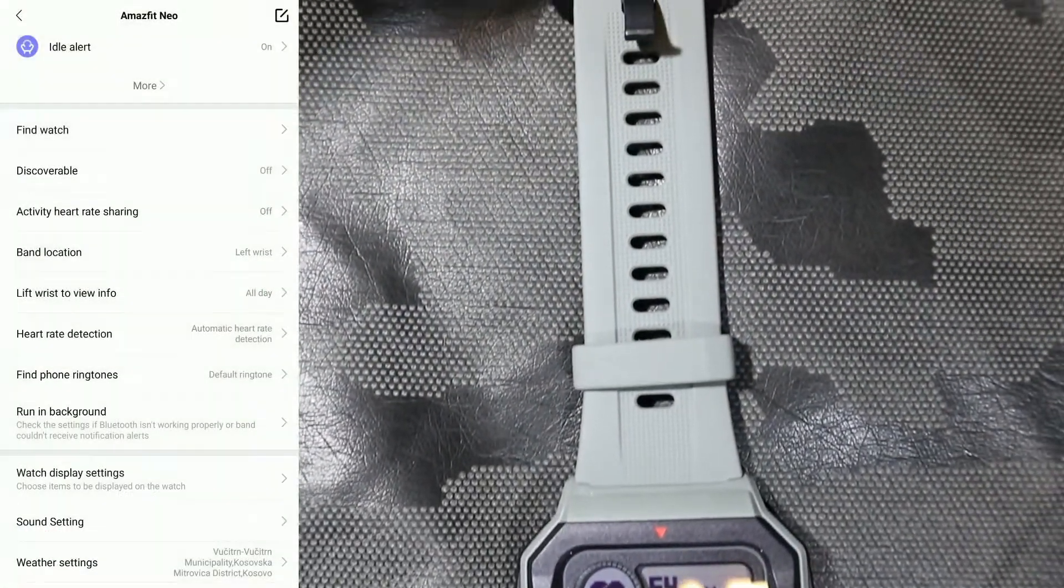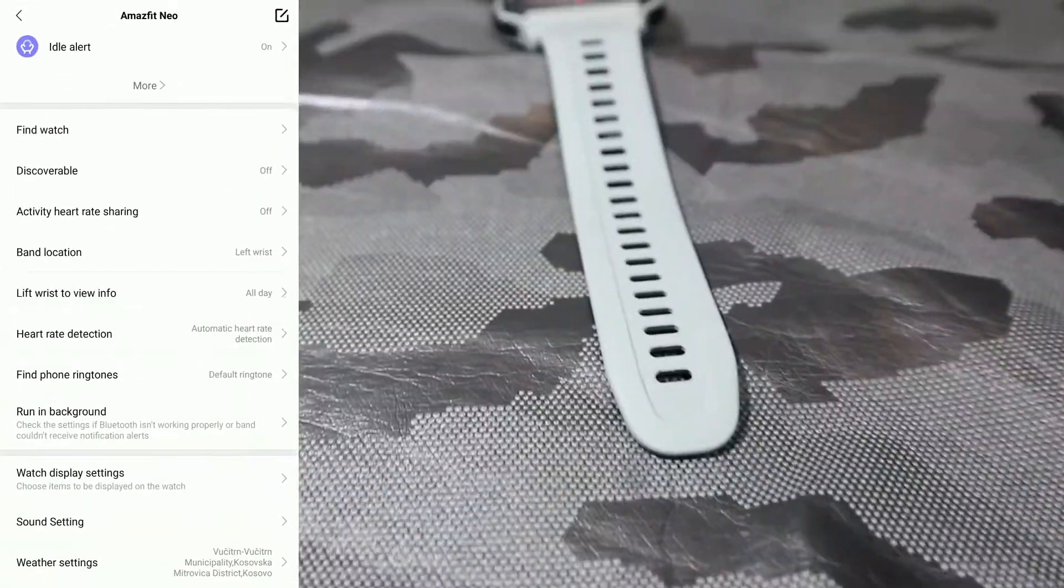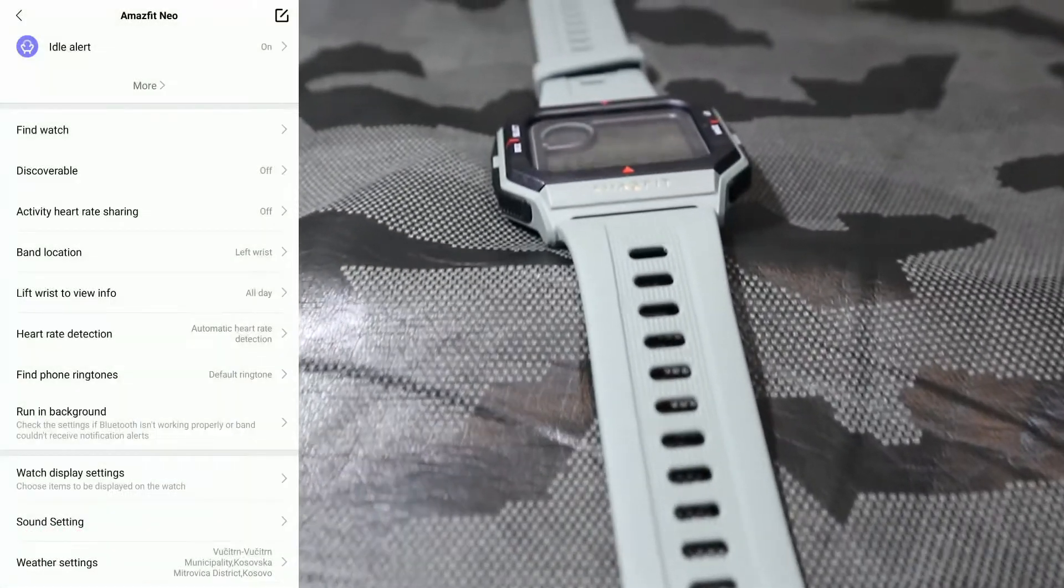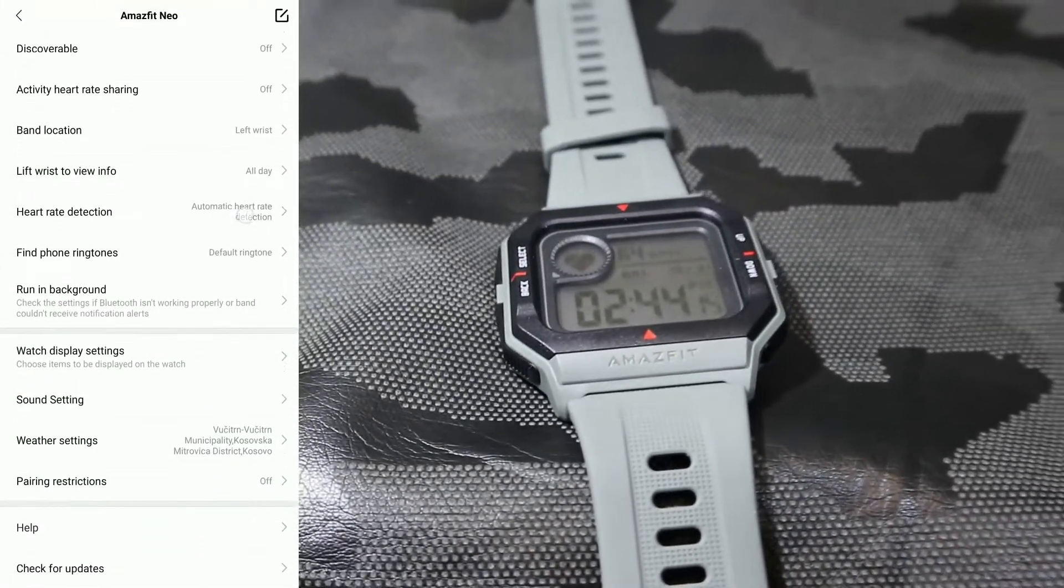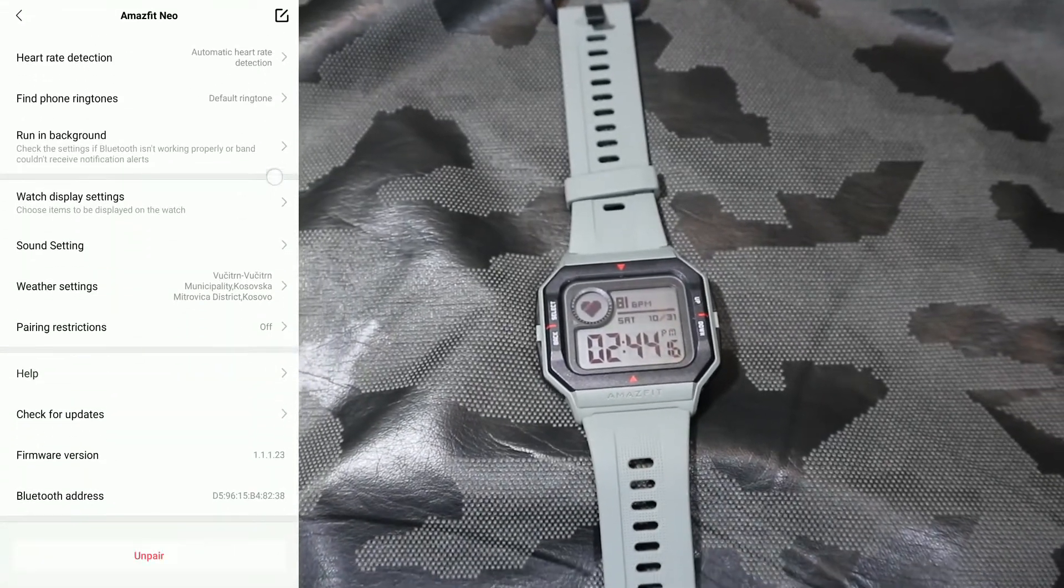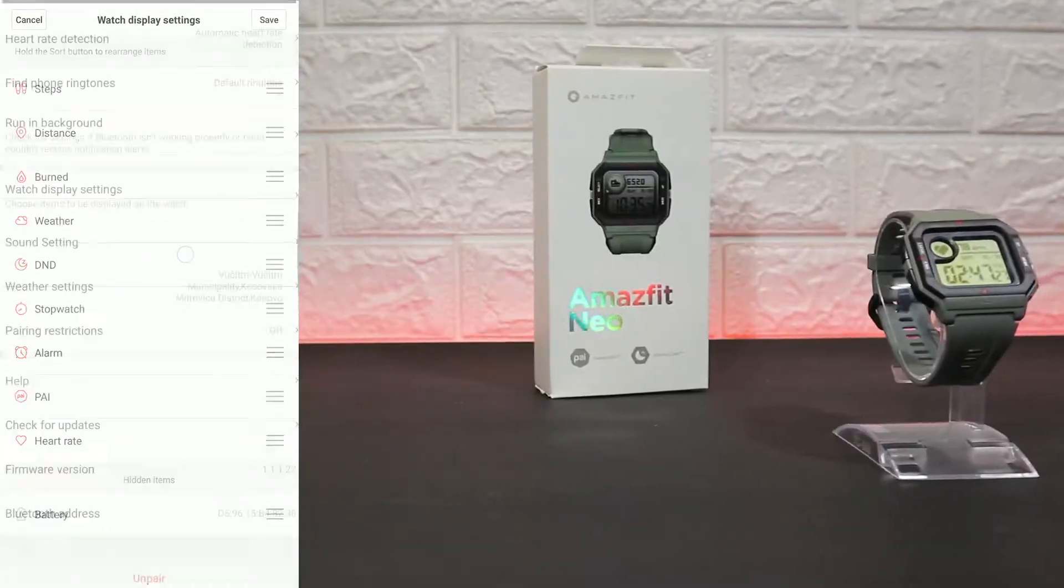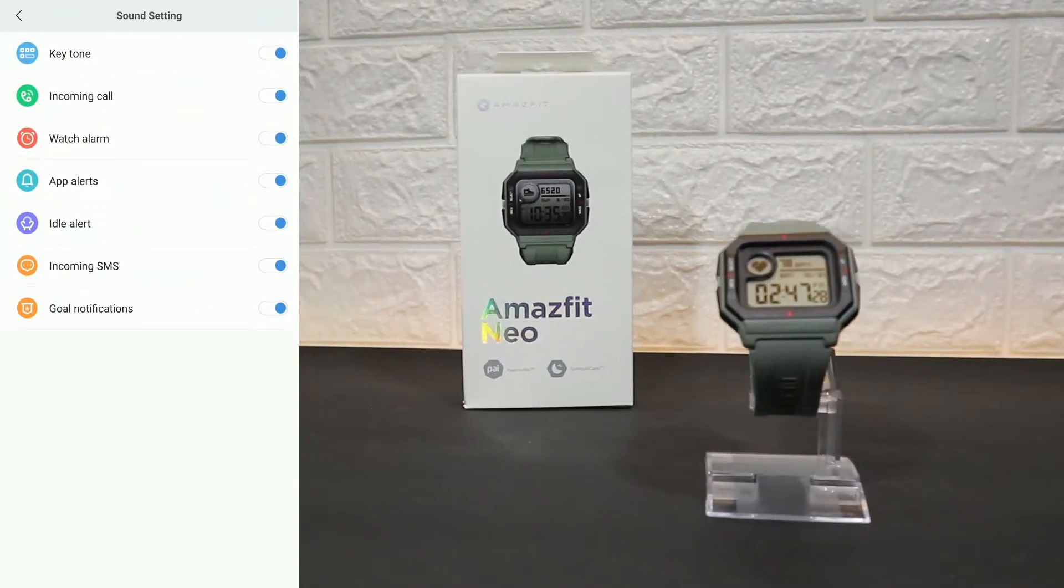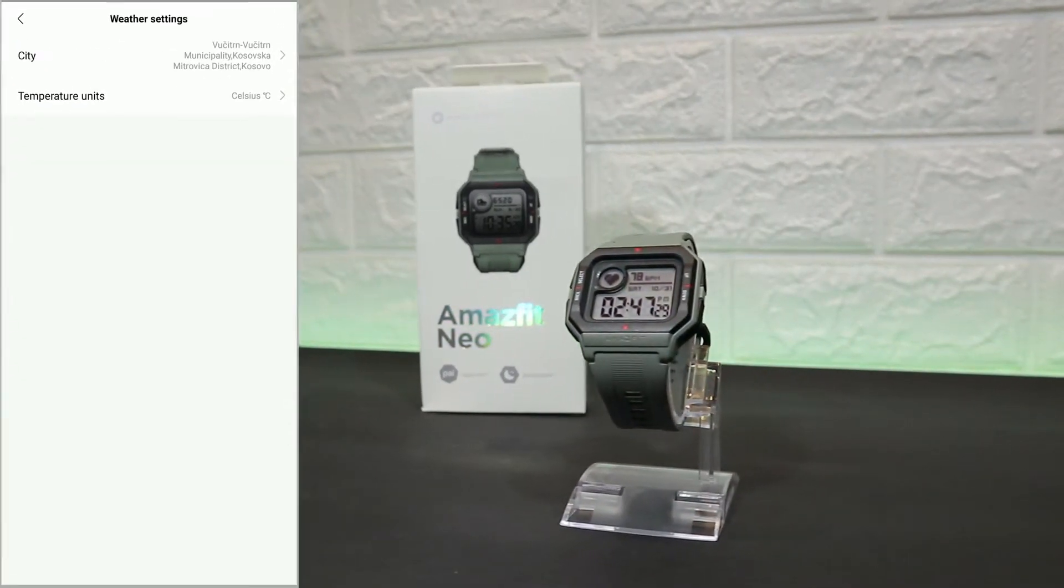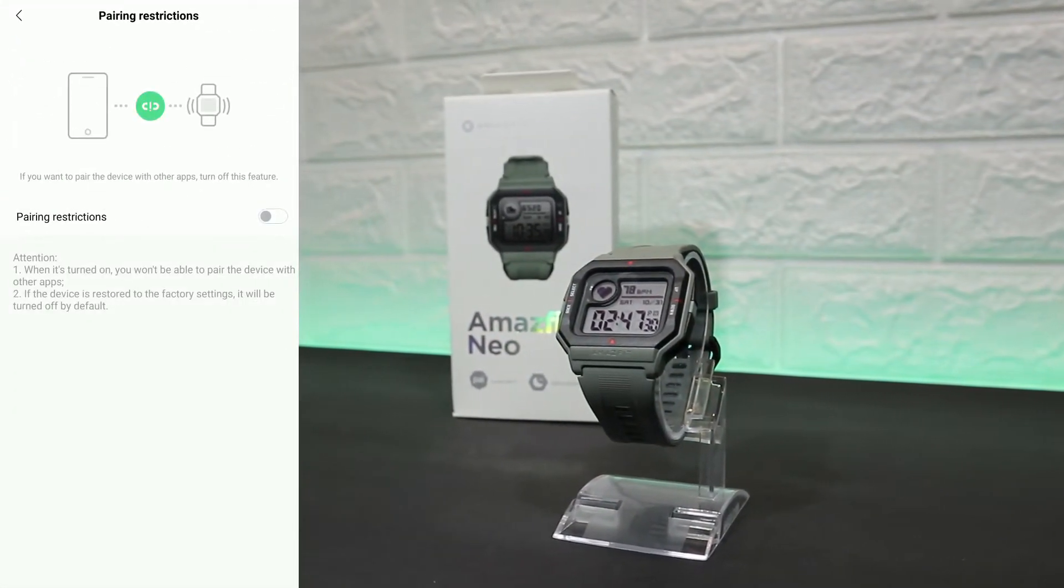Heart Rate, Band Location, Lift, Raise to View Info, Heart Rate Detection, Find Phone. After that, we will see Run in Background, Watch Display Settings. You can change the order of them. Sound Settings. We have Weather, Pairing Restriction.